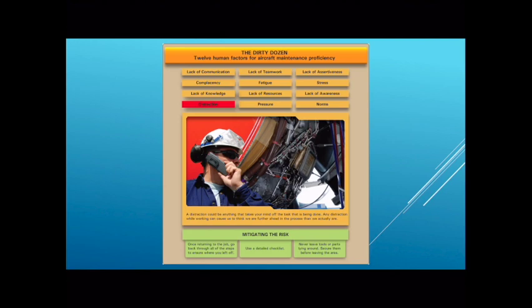The distraction level comes in when a person is pulled away from that inspection. If you are busy inspecting a landing gear well and something comes up — either you take a phone call or you're called in by a supervisor — and you leave that process, the likelihood of you picking up exactly where you left off in that inspection is very, very low. That's where we have to use different things to try to either eliminate the distractions or find ways to work around those distractions.